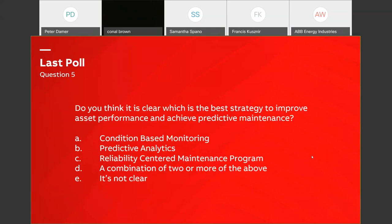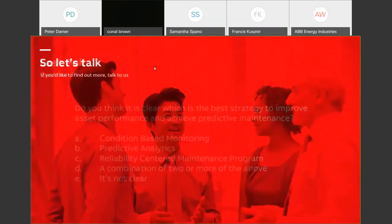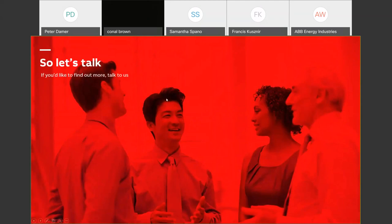The last poll: based on what you've heard today, do you think it's clear which is the best strategy to improve asset performance — is it condition-based monitoring, predictive analytics, reliability centered maintenance programs, a combination of two or more of the above, or is it not clear? 79% have said a combination of two or more of the above, and I think we'd agree with that — so that's fantastic. That's everything from me. Sam, can you share the Q&A in the time we have left? Thank you, Connell. Thank you, Peter. We're going to take a few minutes for questions.